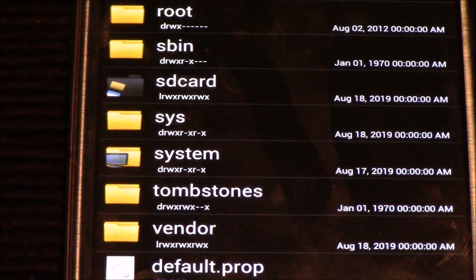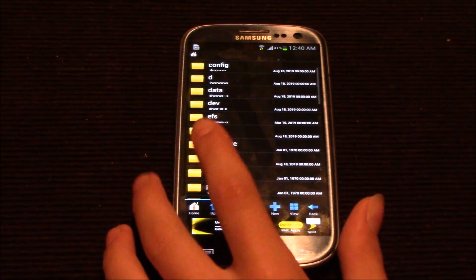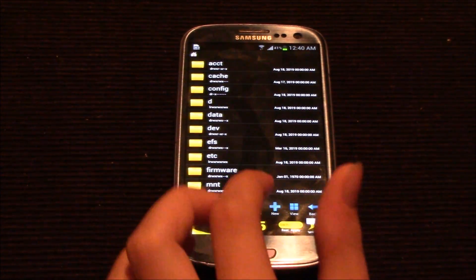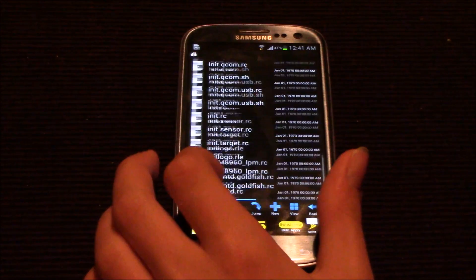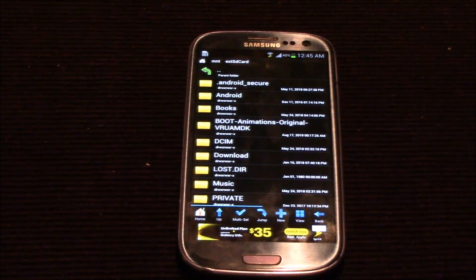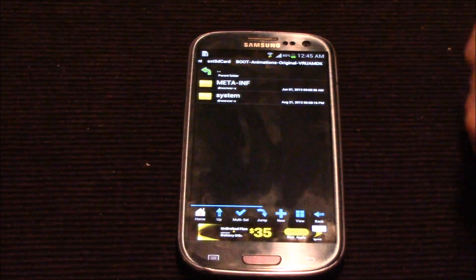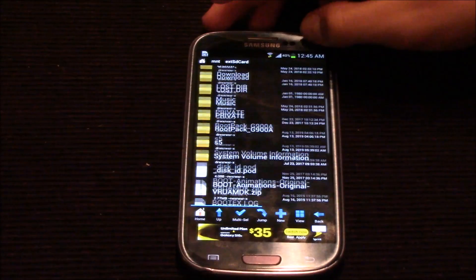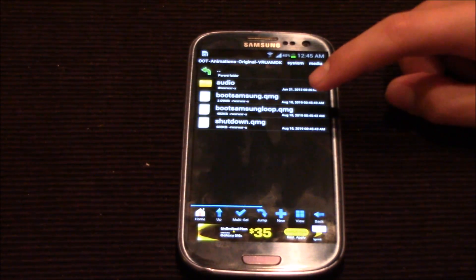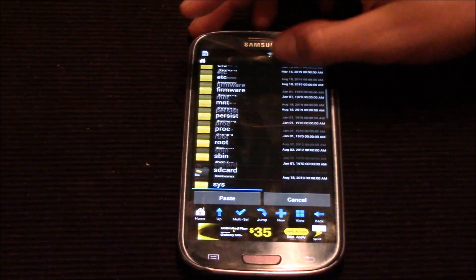With that out of the way, let's change the boot animation. You need to locate where your downloaded files are first — mine are on the external SD card. I found the external SD card located in the MNT folder, which I'm assuming stands for mount. I'm going to go to the folder where the boot animations are. I moved them so I'm going to have to extract them. I'm going to take one of the files, hit Copy, and then go back to where the boot animation is.